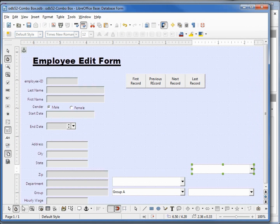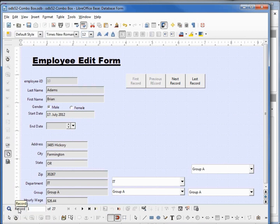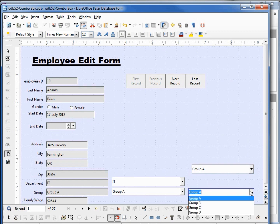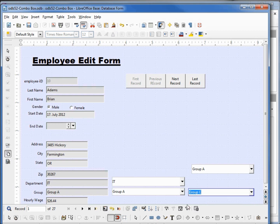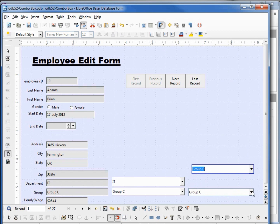We can see in our text box we've got group A. This is our list box that we created in a previous tutorial. We've got group A, then the two combo boxes that we just created. Let's change the value to group C. When I click save, all our controls show group C. Let's try another one. I'll make this group D. Clicking save, all our controls now show group D.